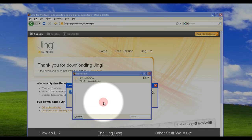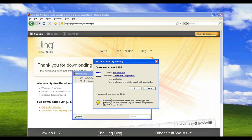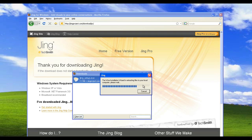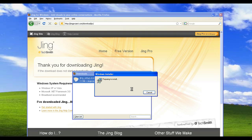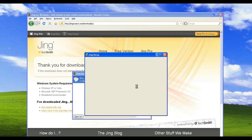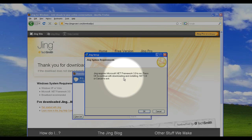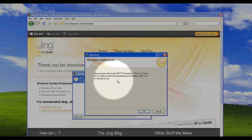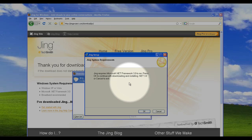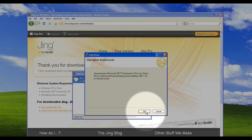Click OK and we can start the installation process. Now Jing does require the Microsoft .NET framework in order to run, so if you don't have that you'll need to download it. I don't have it so I'll be going through the download process for that. That can take a while so I'll probably be pausing the video while that happens.